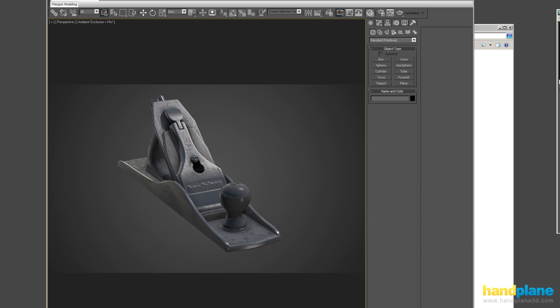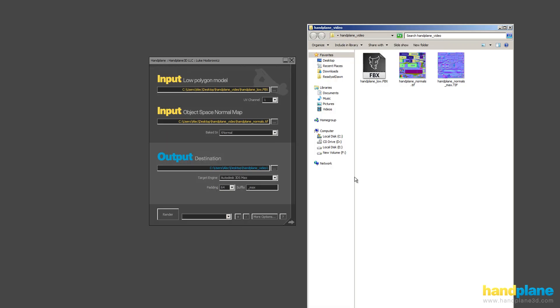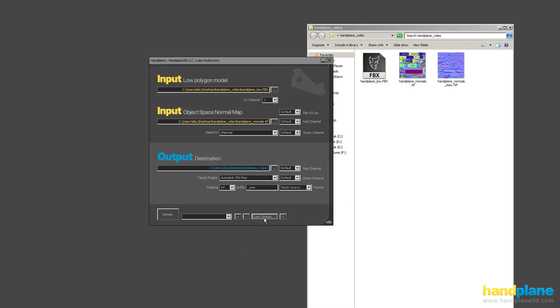So if I go back to Handplane, you can see there's a more options button. We can go into a little more depth on some of these features. You can manually flip channels, and you can manually select to flip the Y, Z. You shouldn't need to use these features, but in some cases they might become useful.